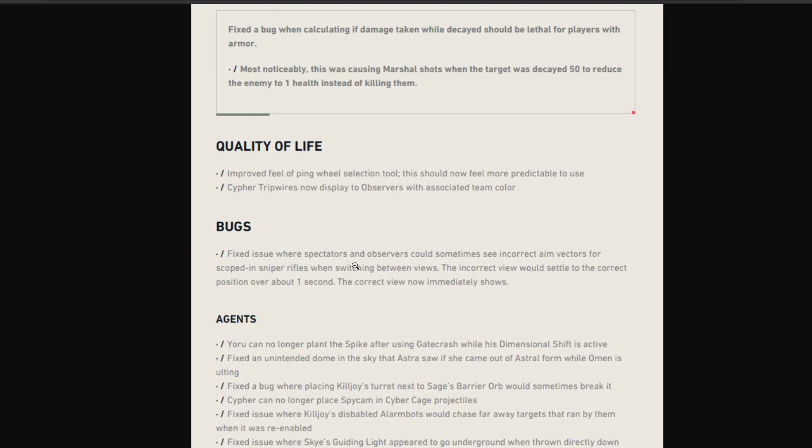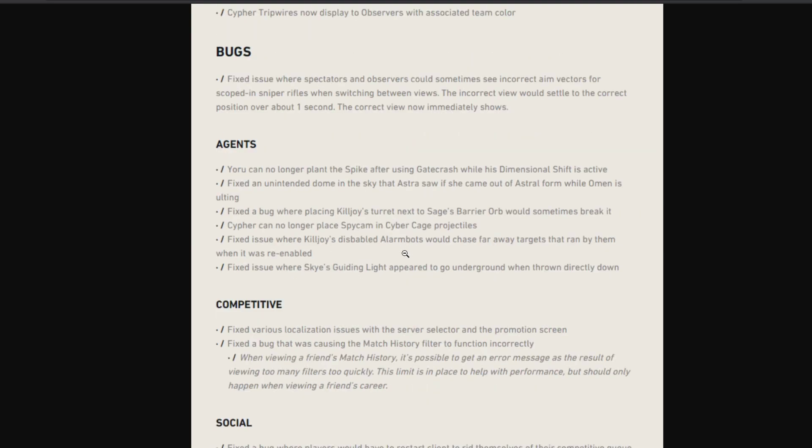They fixed a bug where, this was a common bug appearing in the previous patch, basically when you're switching between a rifler to an AWPer who is scoped in, the OP scope would be going from up to down. It was a weird visual bug, they fixed that as well.